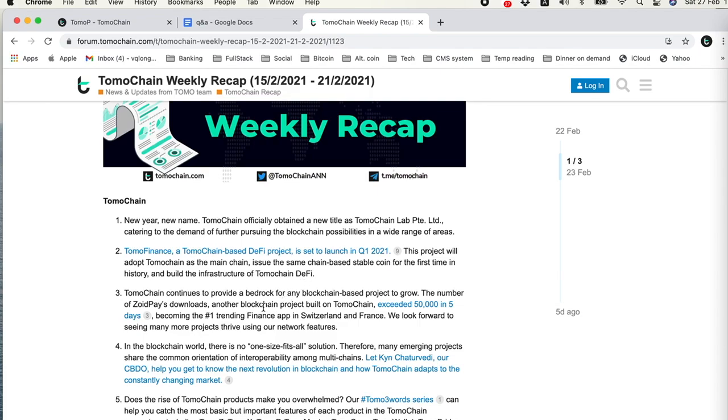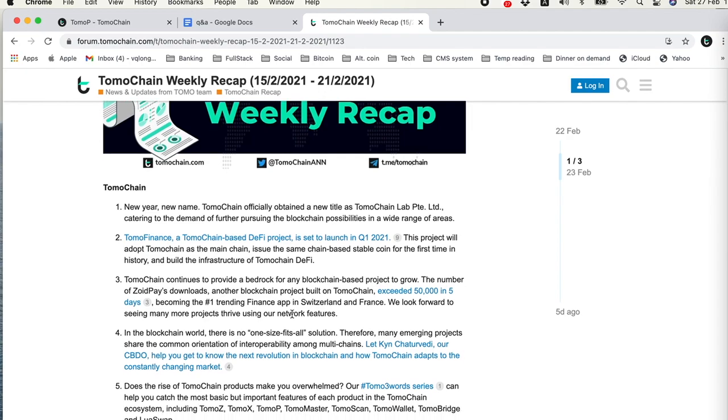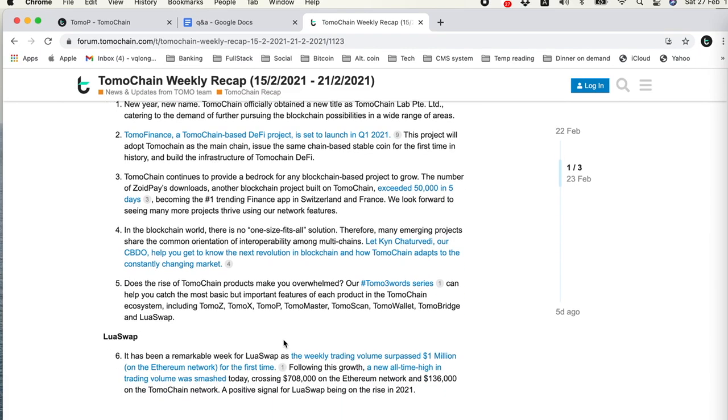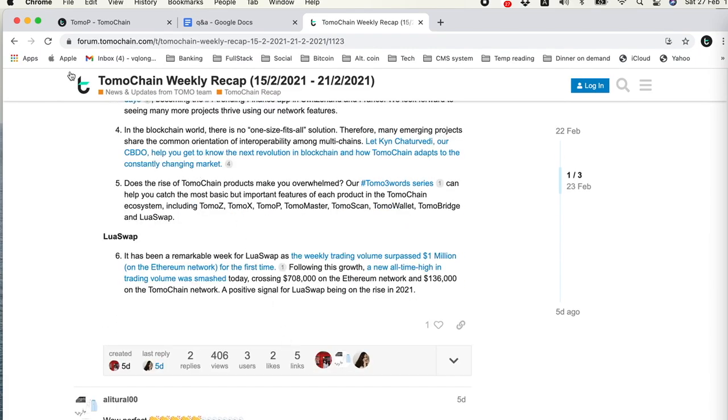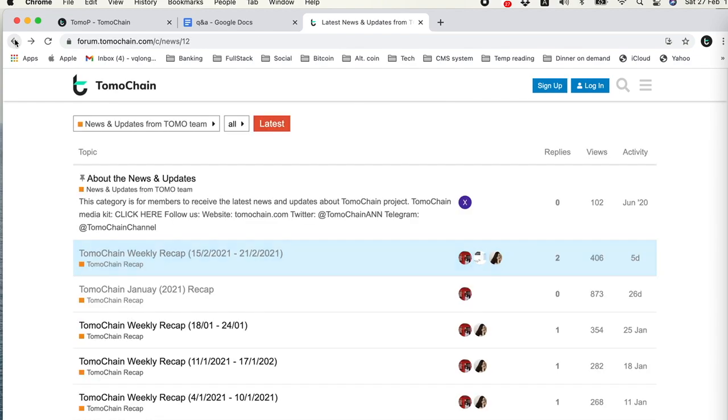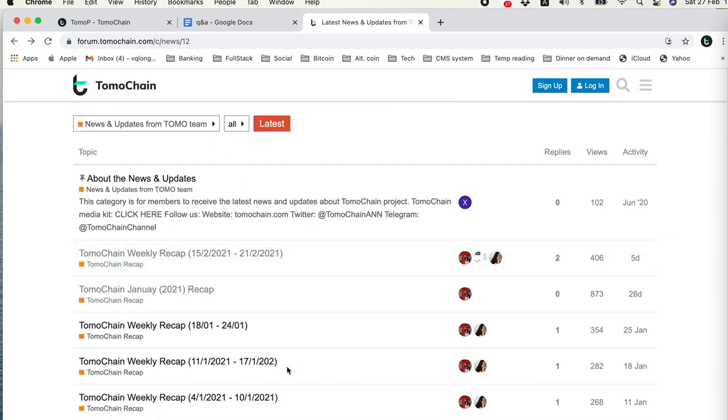We also have news from Zudipay, who is launching their mobile wallet and have 50,000 downloads in five days. That's a lot of marketing for just the Zudipay launch. We have some other marketing activity with LuaSwap as well. So you can keep up with the marketing activity here.